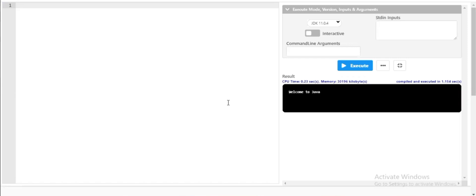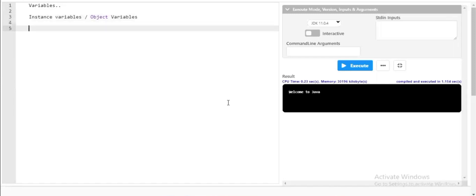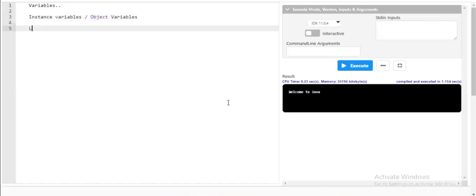Let's come back to the business friends. In this session of Java programming language, we will be discussing about another interesting topic — that is variables. In Java, there are two types of variables: instance variables, which are also called object variables, and local variables.